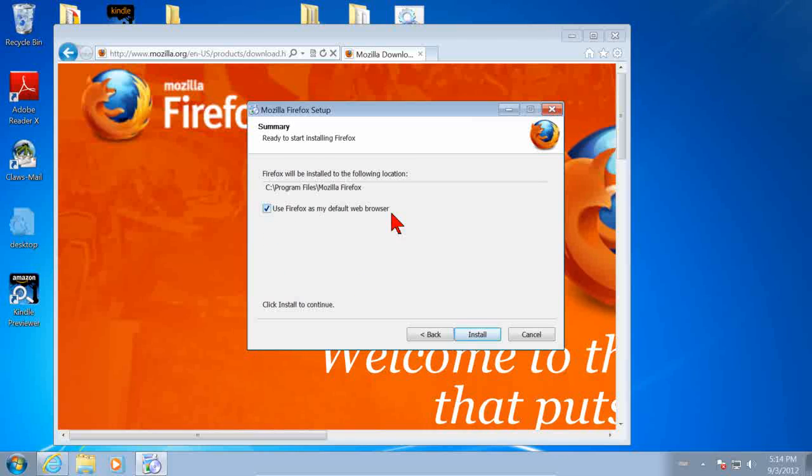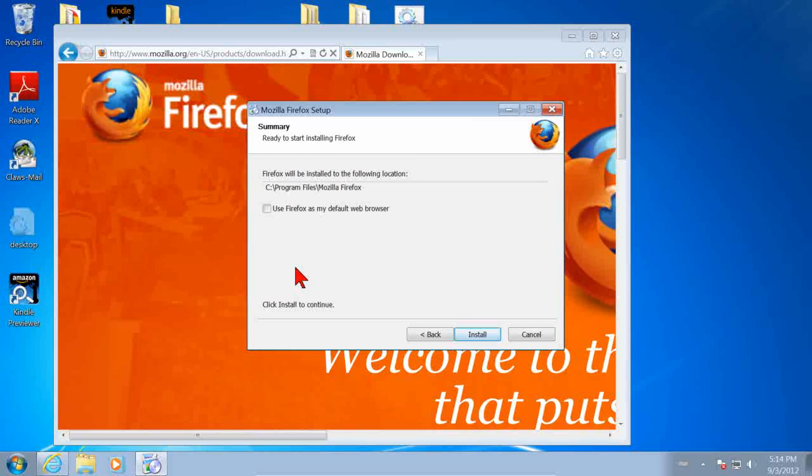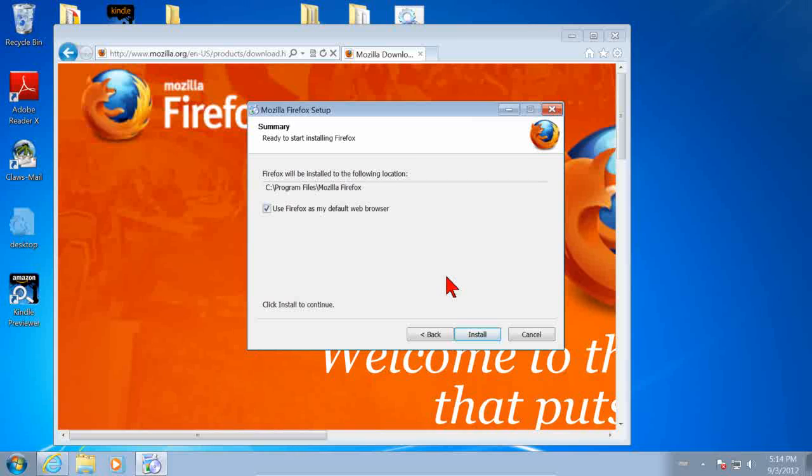Here, you can use it as your default web browser or not. It's your choice. If you didn't want it as your default web browser, just uncheck that box. I do want it to be my default, so I check the box. In neither case does it prevent you from running Internet Explorer if you want to. We're not going to remove Internet Explorer. Click Install.